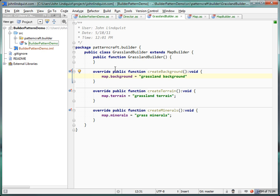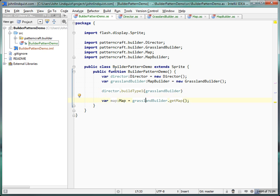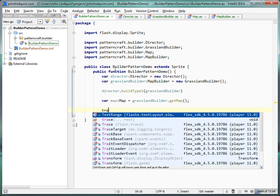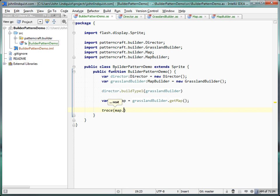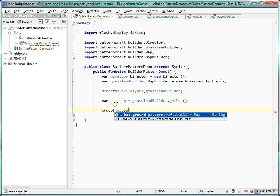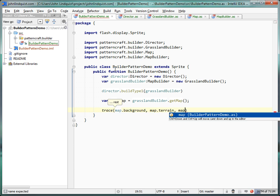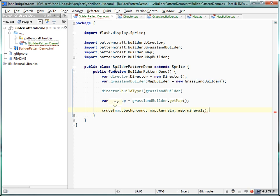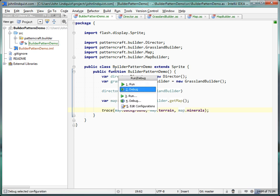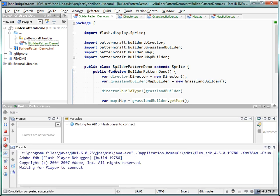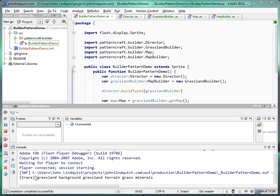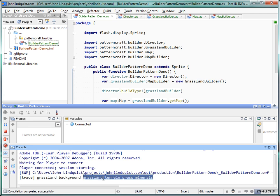Now that our grass builder is set up, we can trace out the result. We trace map background, map terrain, and map minerals. Once we run this, you can see those three values pop up: grassland background, grassland terrain, grassland minerals.